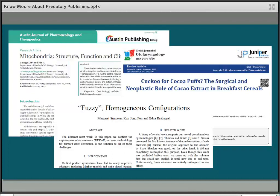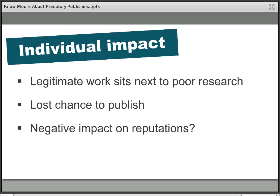It generally undermines the whole scientific landscape and perpetuates bad research. It can also have an impact on the individual researcher. Researchers sometimes say: I'm happy to publish, what's the problem if it gets my work out there? But your work — probably very good and academically sound — is going to be sitting next to rubbish like the examples we just saw. Is that really how you want your research to be perceived? Even if your work is good, it could be tainted by association with absolute rubbish.